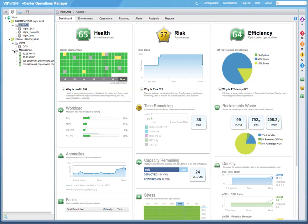In our demonstration today, we'll be looking at a data center called Palo Alto. As we examine the data center, we can see the major badges and the minor badges, and it appears we have an elevated capacity risk here.